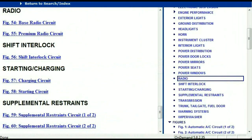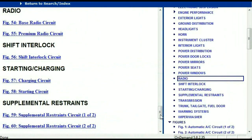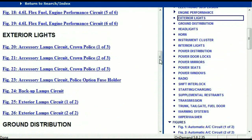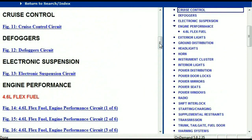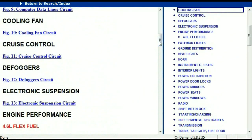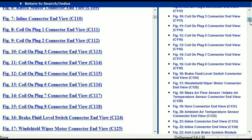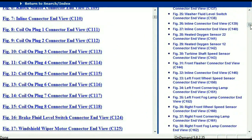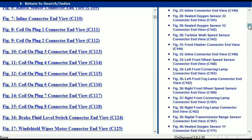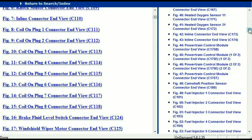Let me take you to the different wiring harnesses and different wiring connectors which are within this vehicle. Right here we've got a listing of all the different wiring connectors, the different wiring harnesses, and the end views.